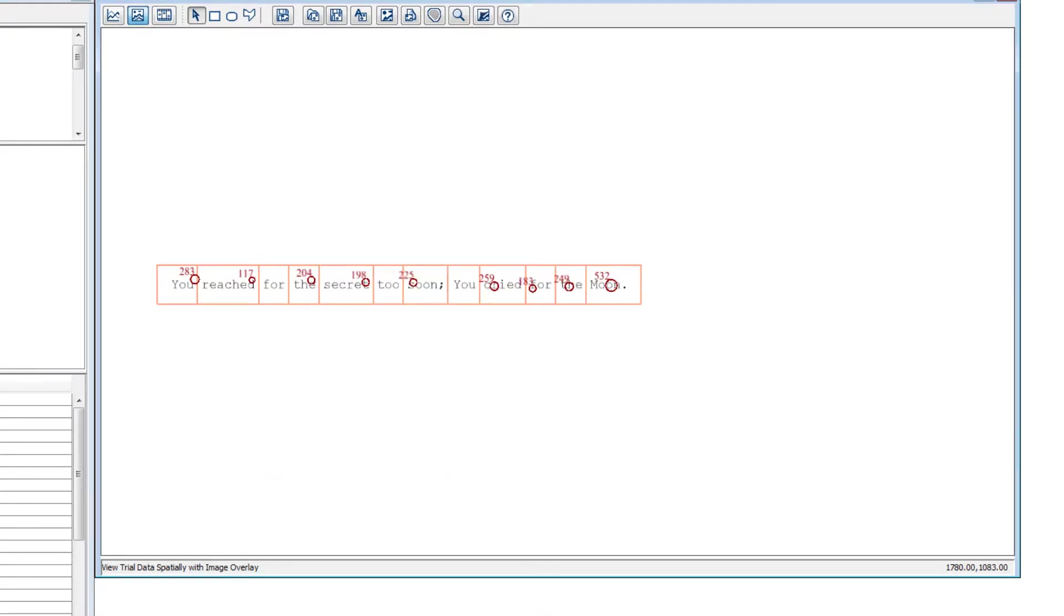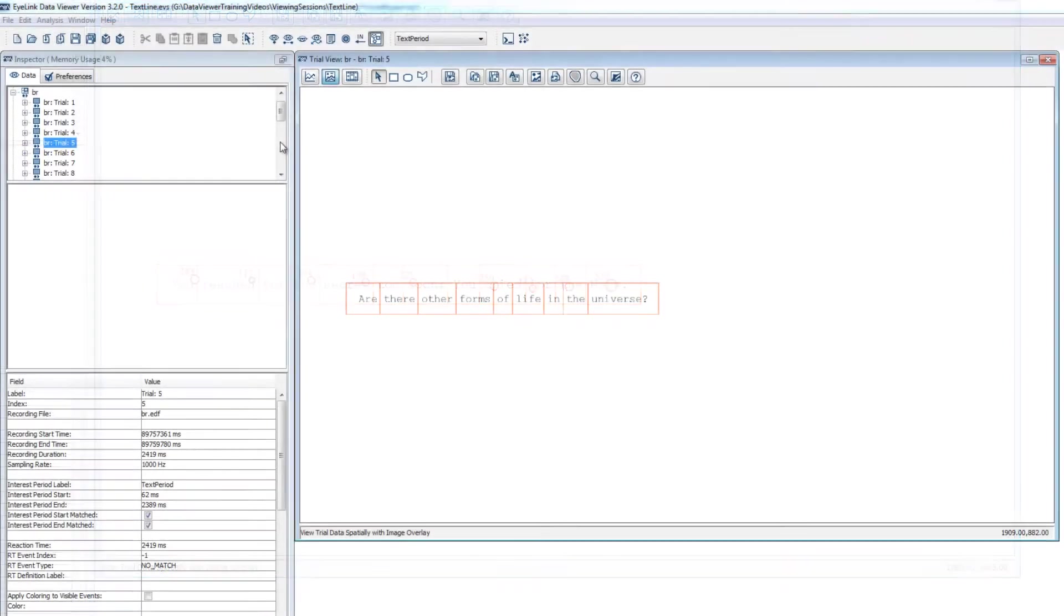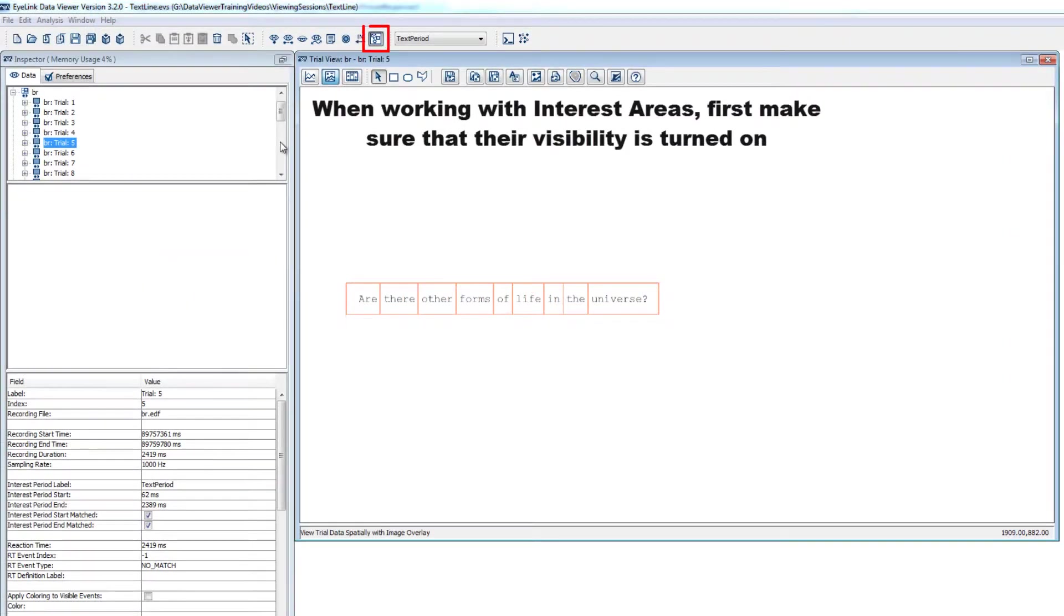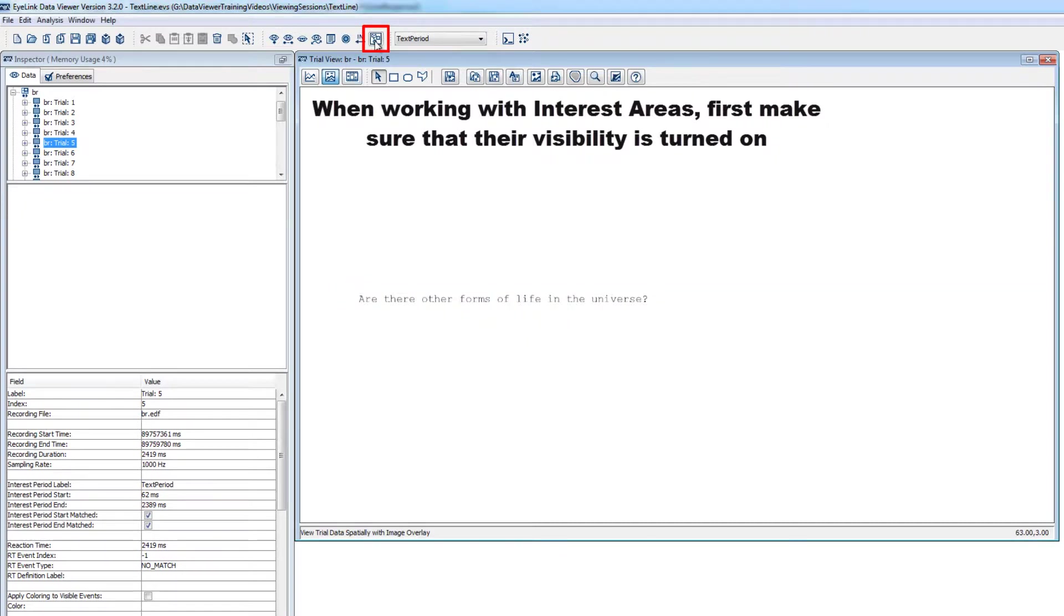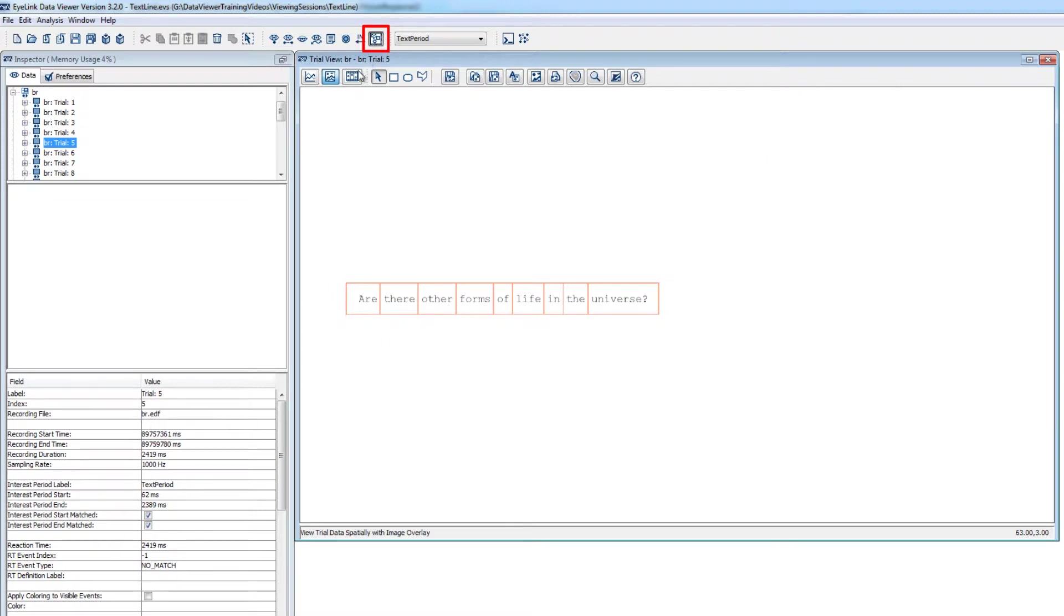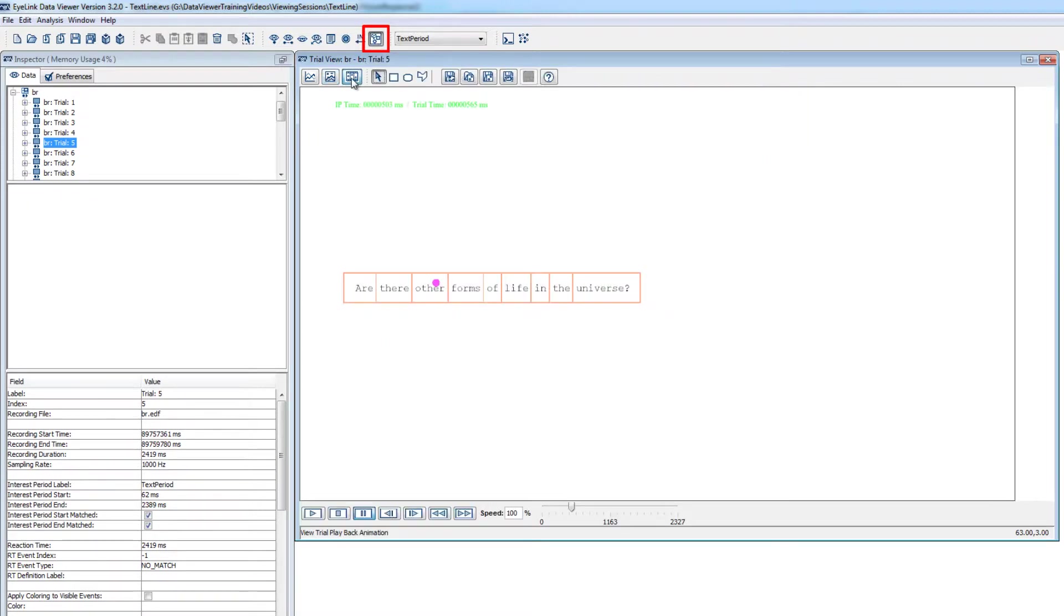When working with interest areas, you first should ensure that you can see them by toggling interest area visibility on at the top of the DataViewer interface. This will make it so that you can see the interest areas of the experiment in the various views in the trial view window.